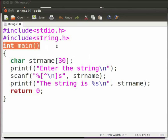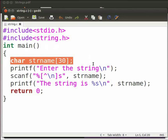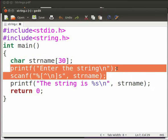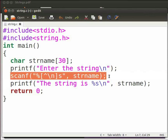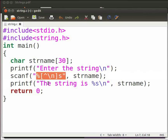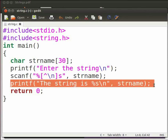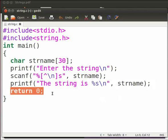This is our main function. Here we are declaring the string str name with size 30, and accepting a string from the user. To read a string we can use the scanf function with format specifier %s. We are using the caret sign and backslash n to include spaces with the string. Then we print the string, and this is our return statement. Now click on save.